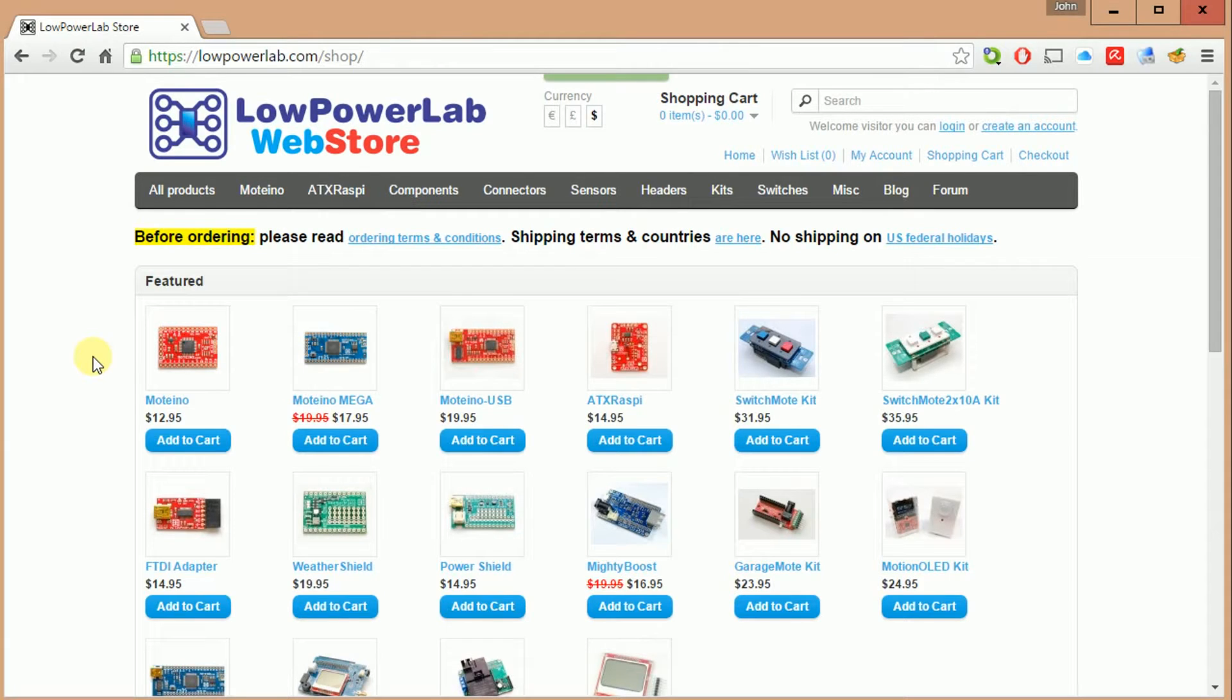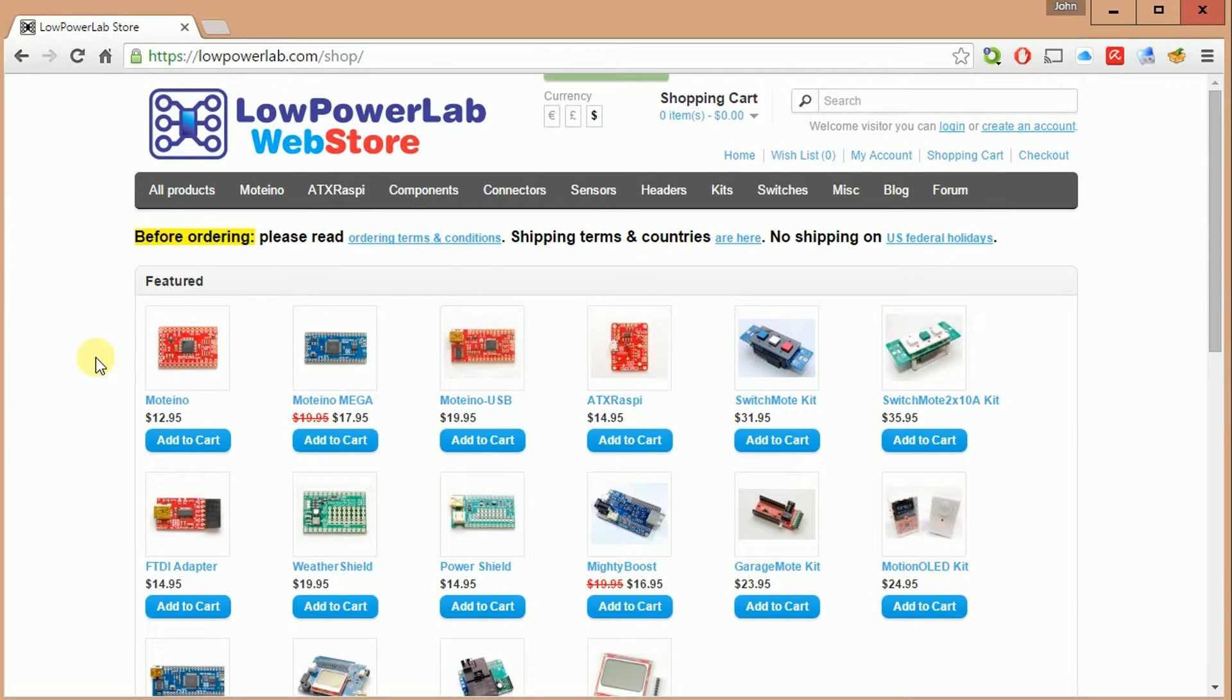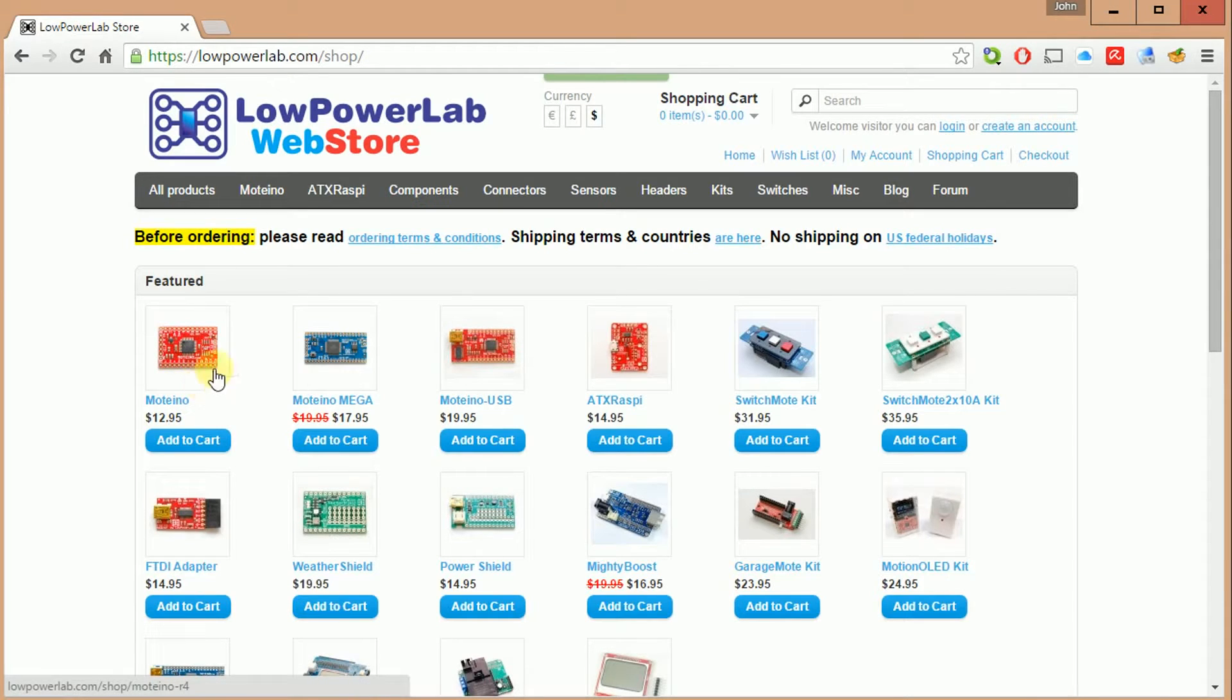PC board quality is excellent. All the parts that I've received I've never had any problems with. They're functionally tested, component placements all look great. As I mentioned before, we've got the base Moteino here that we'll get into in a second, the Moteino Mega and the Moteino USB.